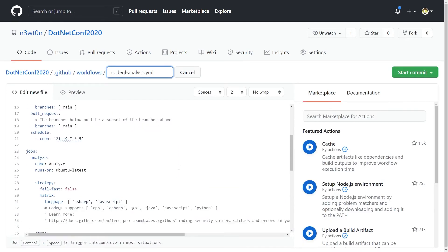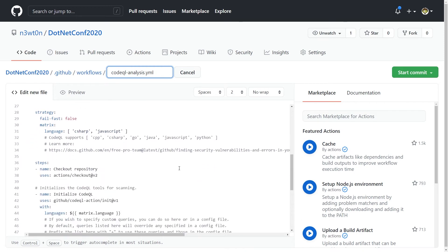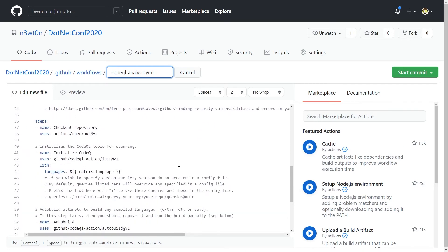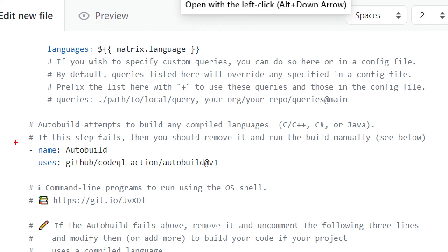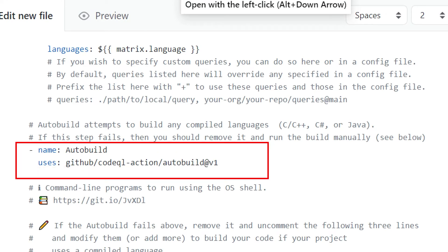In fact if you scroll down we see that CodeQL has this auto build step that try to compile automatically all your compile languages including C sharp. Now if you're using this on .NET 5 on Windows you don't have any problem and in fact auto build works perfectly and works perfectly also for any other version of .NET Core or .NET framework.